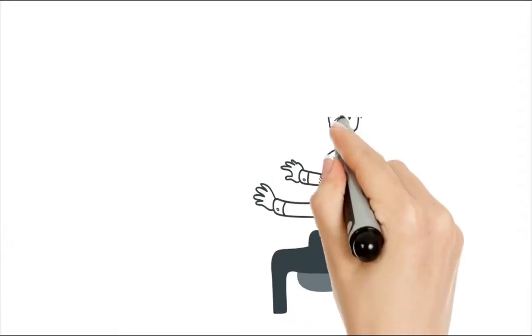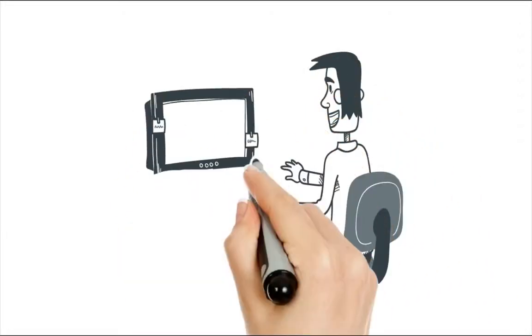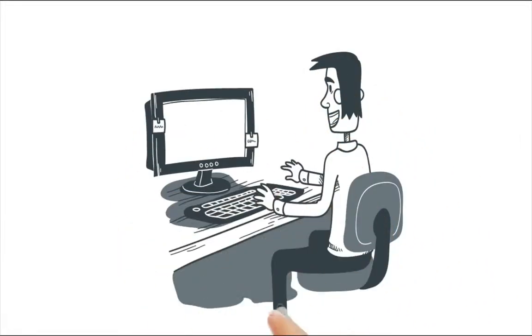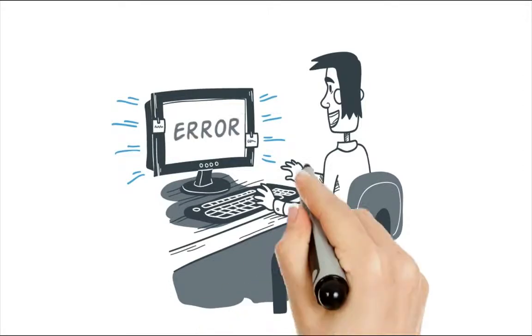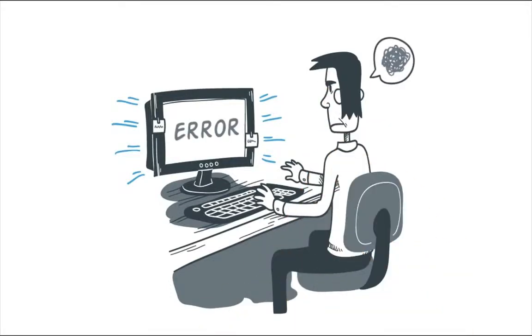With today's technology, managing a development environment should be uncomplicated. It isn't.